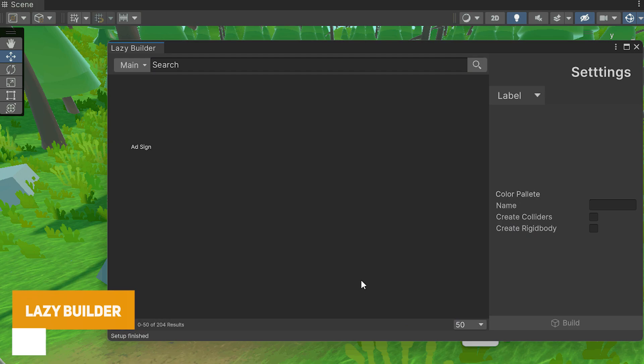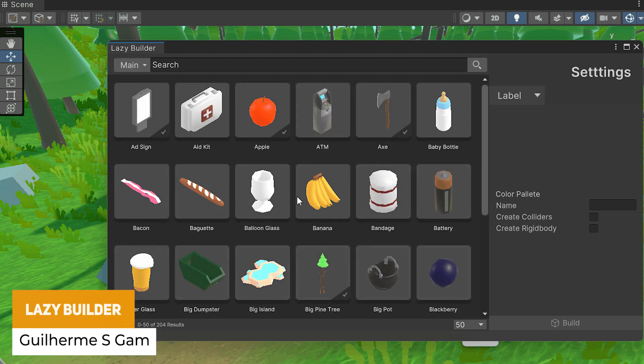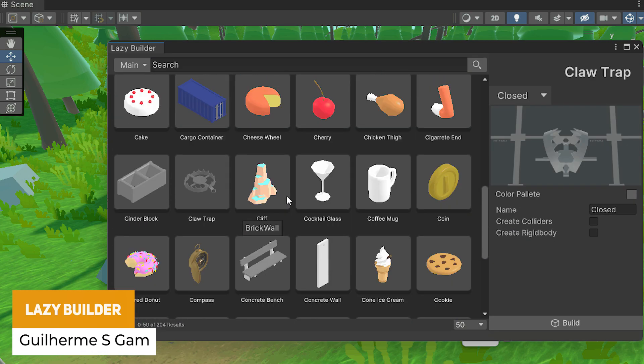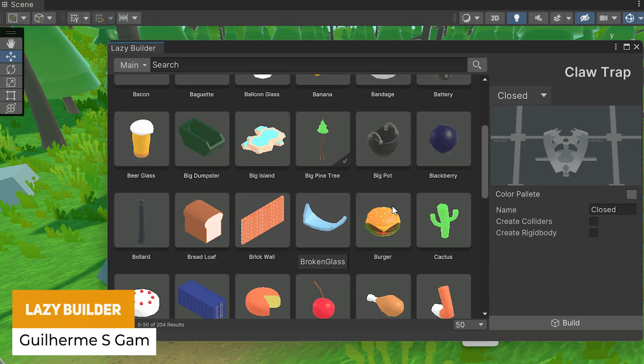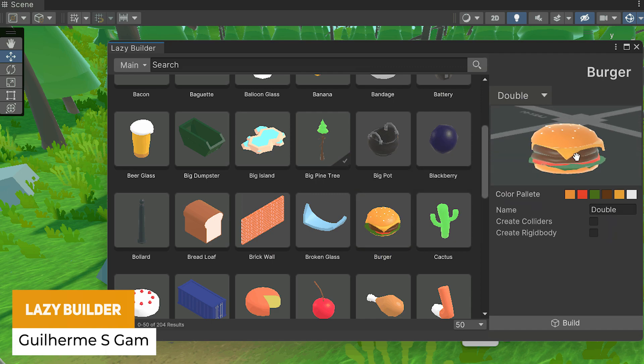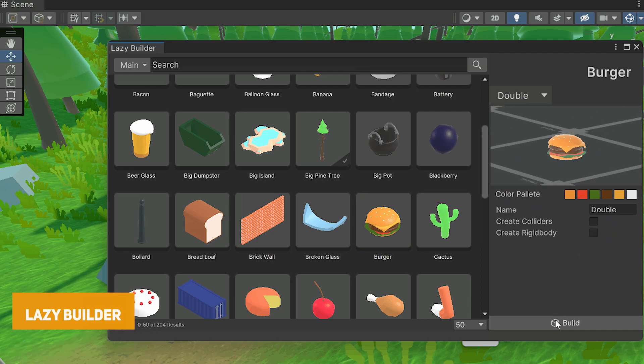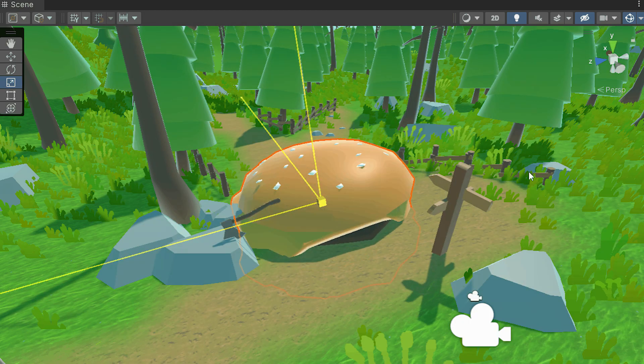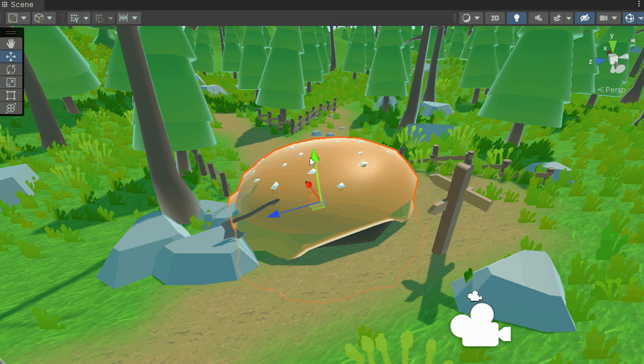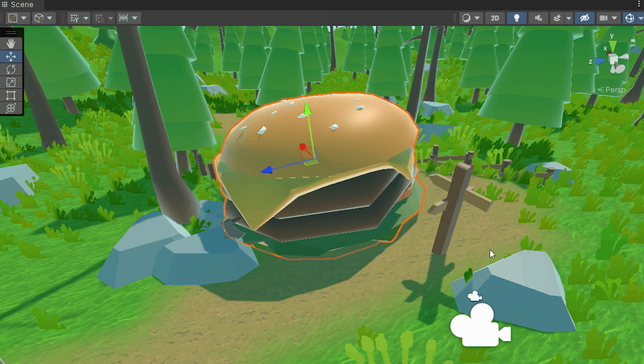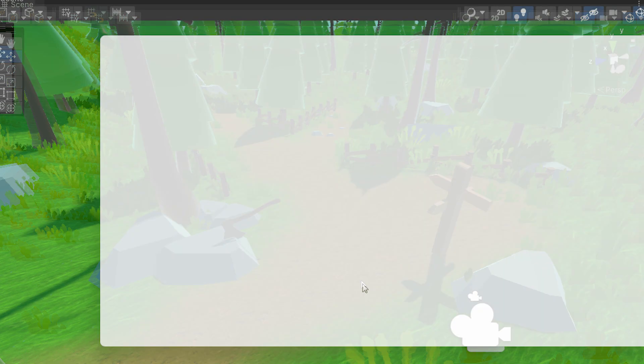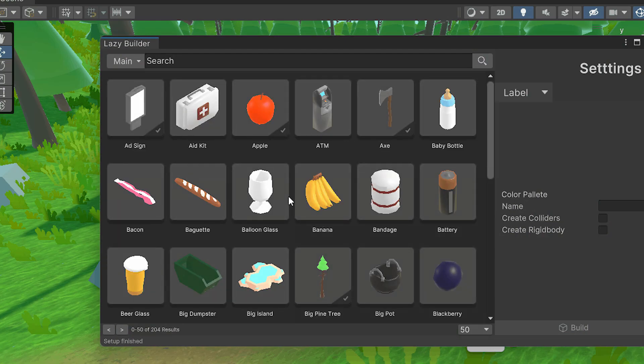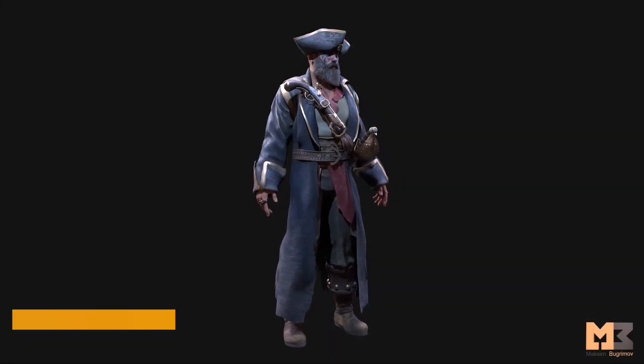The next one is something called Lazy Builder, and this is an entire library which doesn't come with anything built in by default, but has access to copyright-free models which you can pull straight from the interface directly into Unity without needing the overhead of all these assets in your project at any one time.